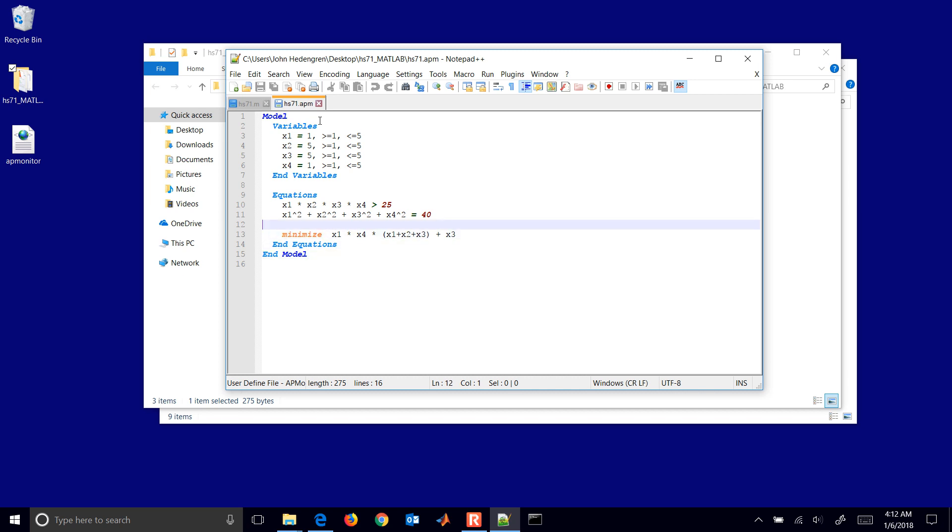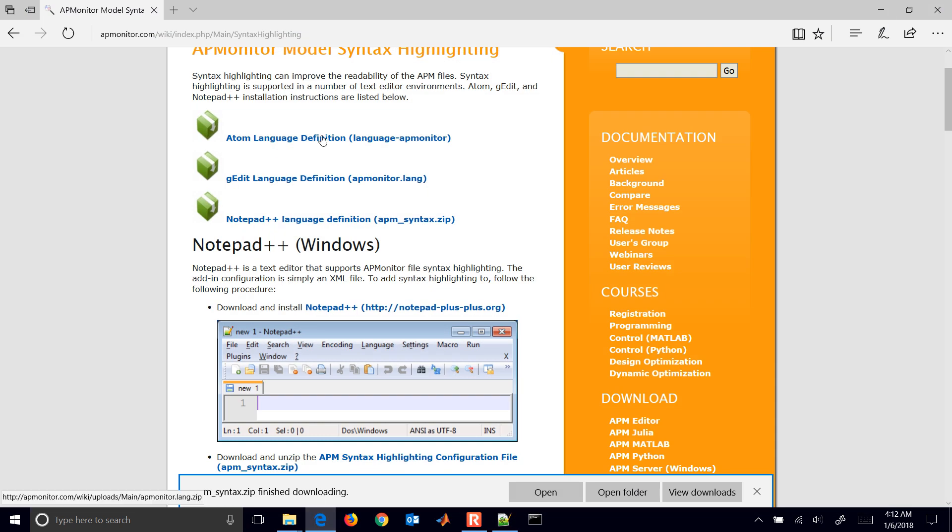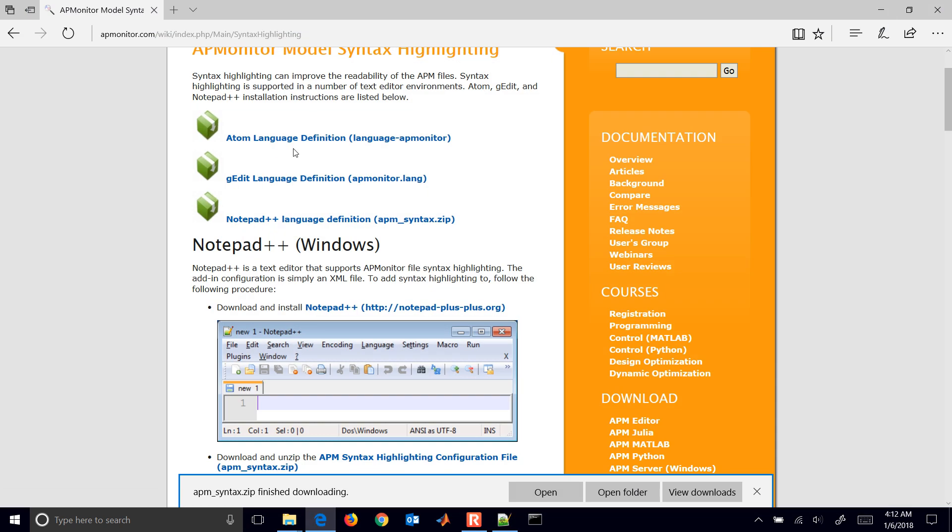And it helps you see the keywords and other things that guide the model development. So that's it for syntax highlighting. There's also Atom or G-Edit. If there's other languages that you'd like supported as well, please let us know. Or if you have a language definition file you'd like to contribute, please do that. Thanks.